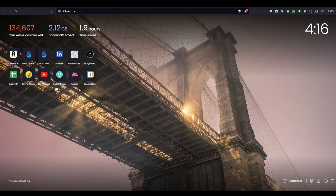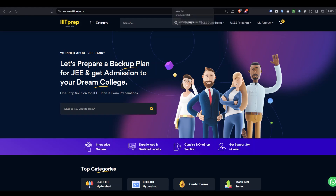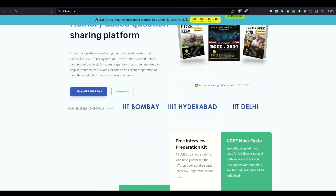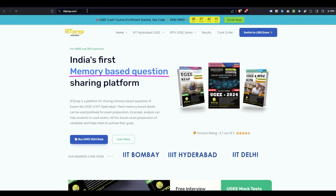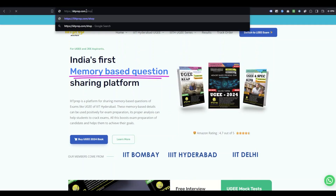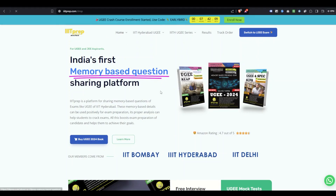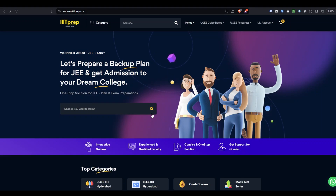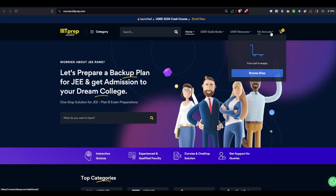This is the main website itprep.com, which is different from courses.itprep.com. From the main site, if you want to purchase books you can go to itprep.com/shop. If you want to purchase a course or mock test series, you should go to the courses website. The main site is the book and study material center for physical delivery.